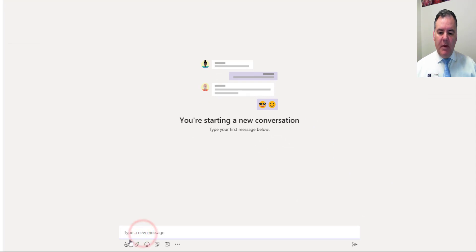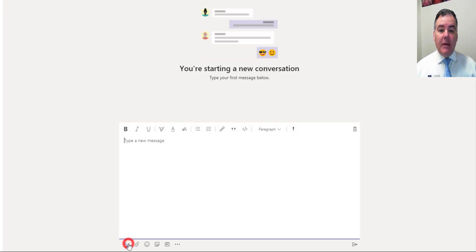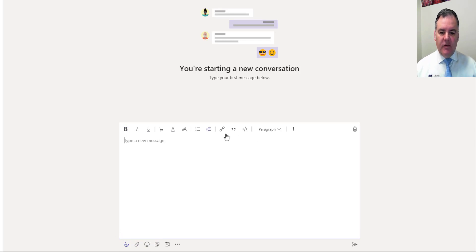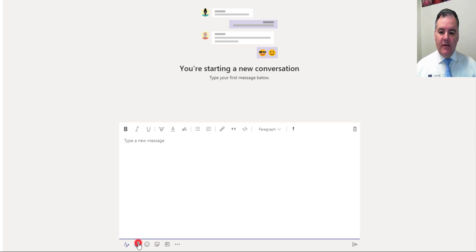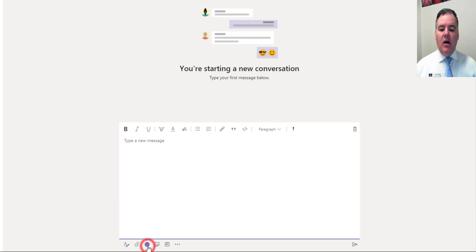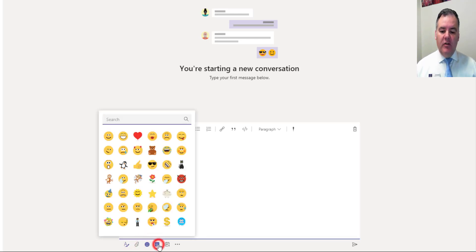Now down the bottom I can type my message. I get the same options as I do when I'm in the conversation space in a team. So I get these same formatting options. I can attach a file in here, upload it from OneDrive or from my computer. I can add emojis,